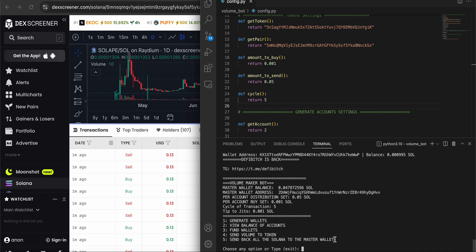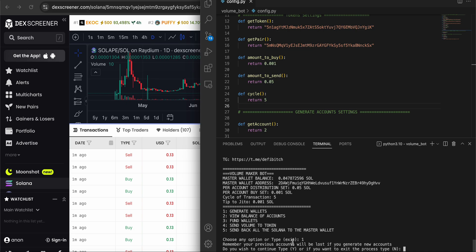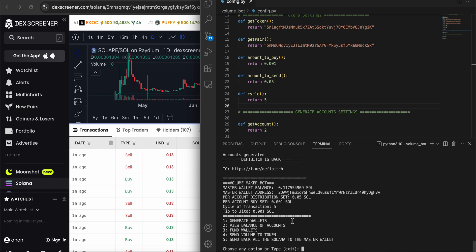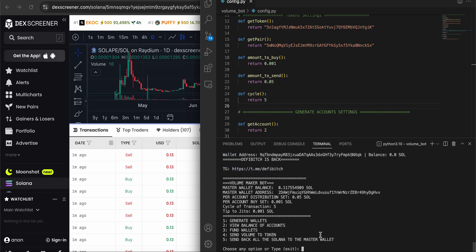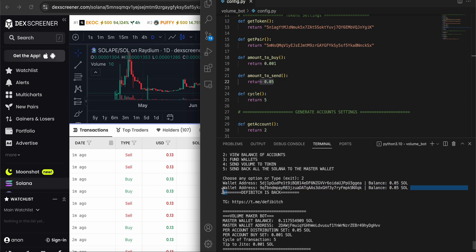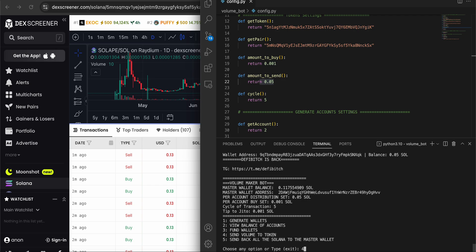Right now I'm going to generate a new account. Remember, your previous accounts will be lost if you generate new ones - no problem. As you can see, zero fresh new accounts. The third thing is funding them. As you can see, this is how much balance we have right now. I've funded these accounts now - let's see the balances of them, as you can see here.